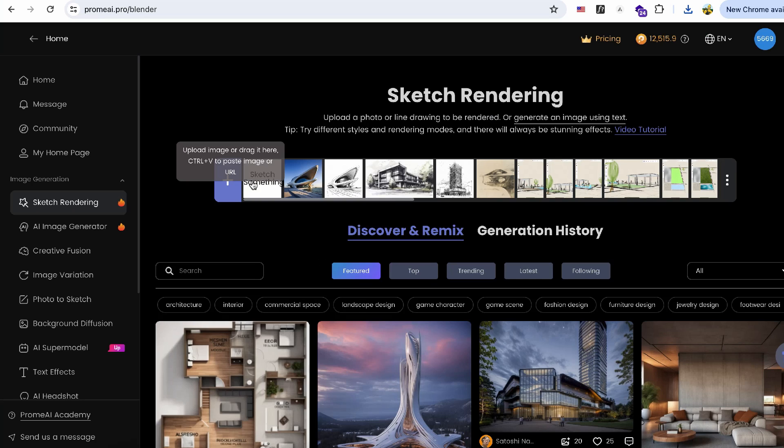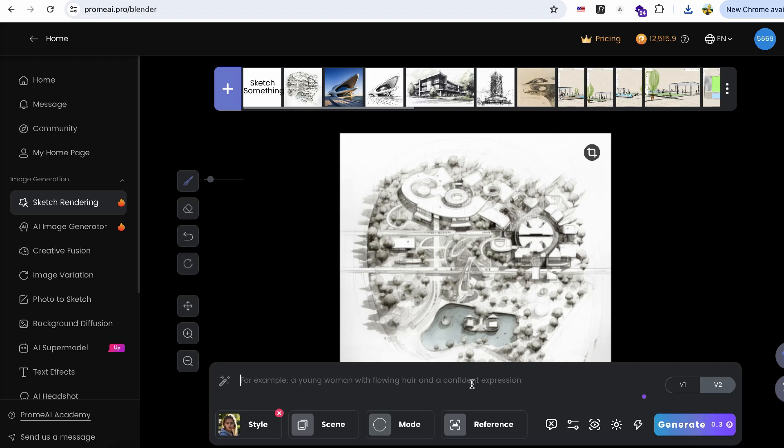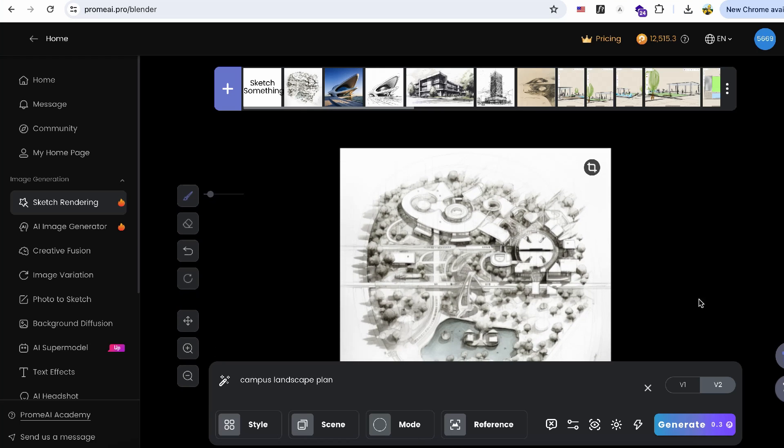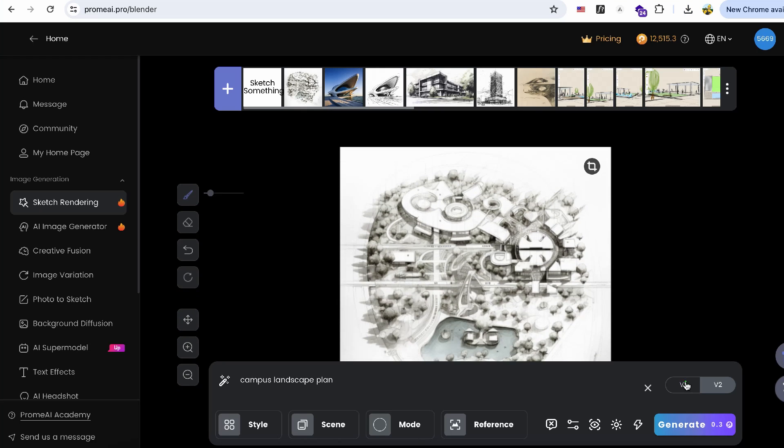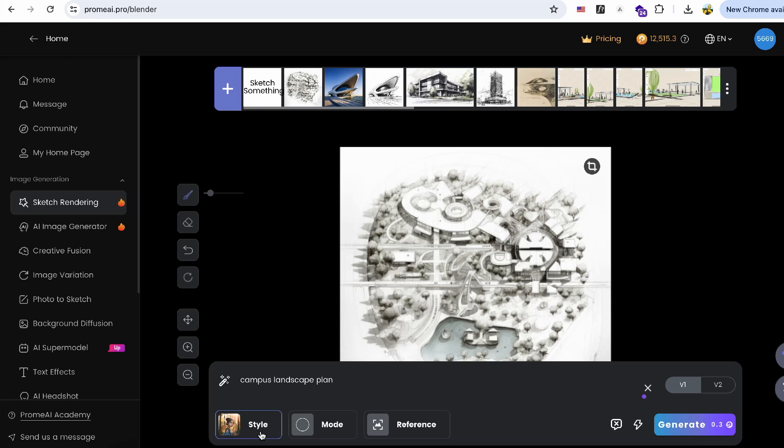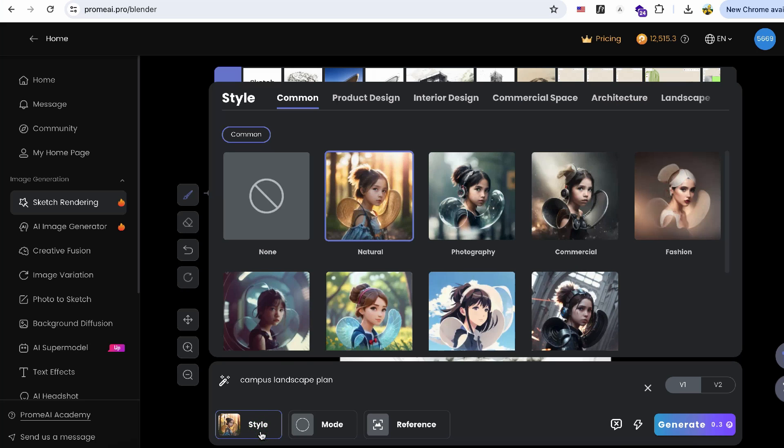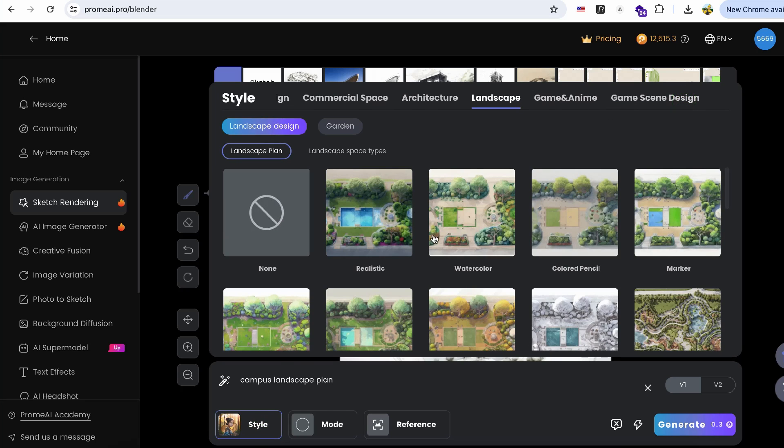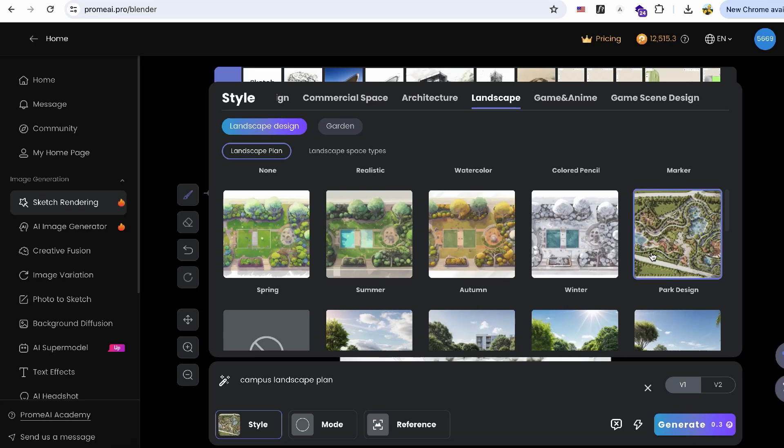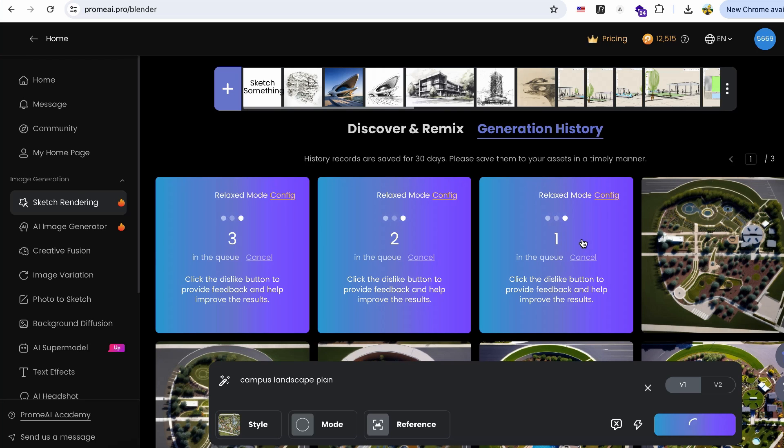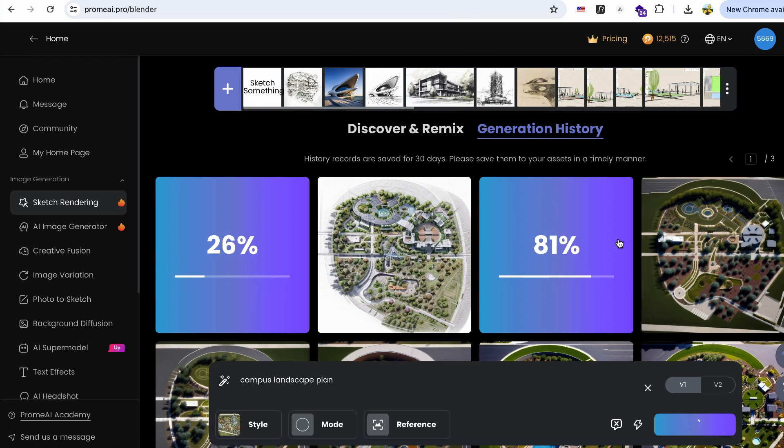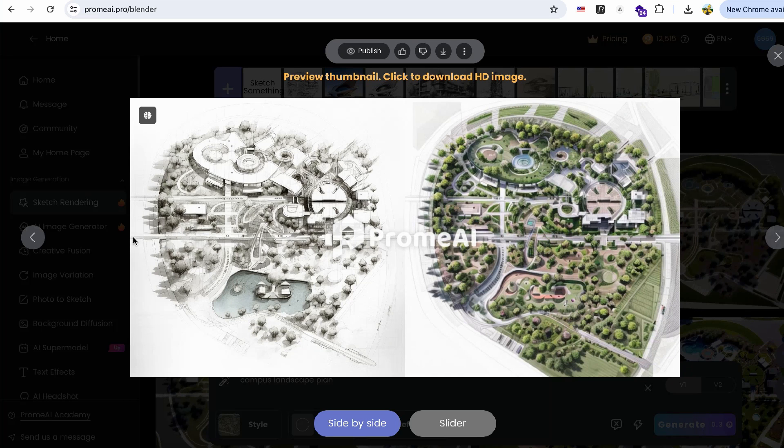Let's go back to landscape sketch rendering. For landscape plans, I prefer to use the V1 model. You can switch to this model using the button on the bottom right bar. There are many pre-trained landscape plan styles available. I chose the park style this time. And now my plan sketch is beautifully colored.